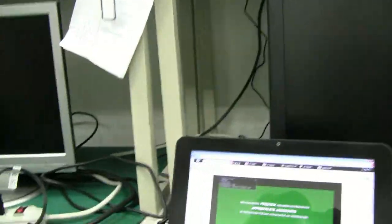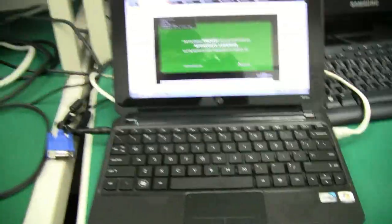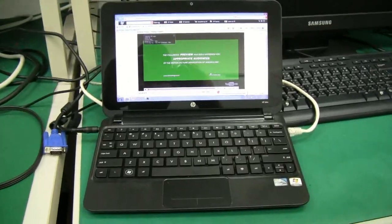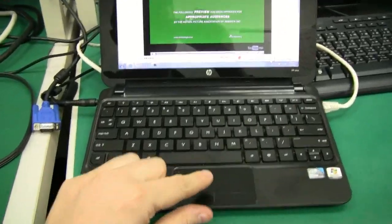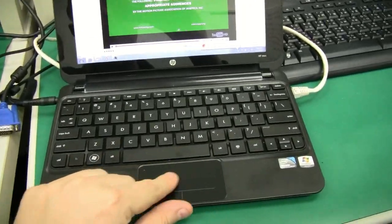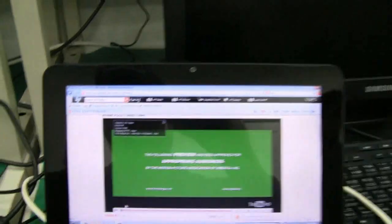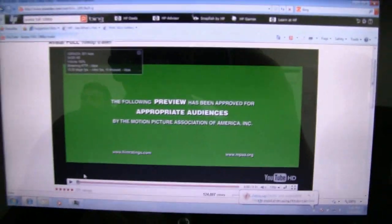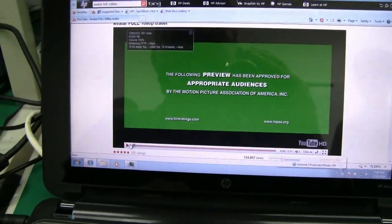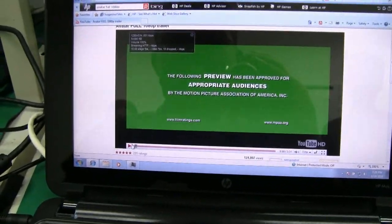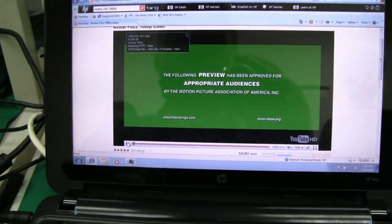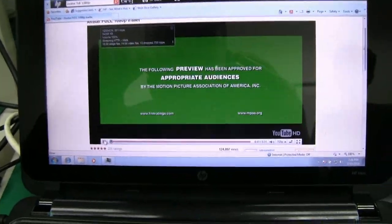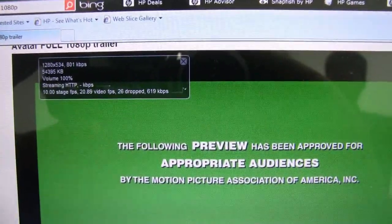Here is this little HP Mini 210 with a Broadcom Crystal HD card. Now look at this, that's a 720p video, the Avatar trailer. Here's the frame rate.